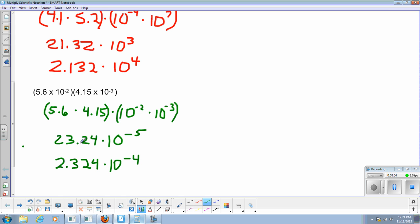Again, I have already moved it left one space. That's one less to do, so left 4 now instead of left 5. So 2.324 times 10 to the negative 4th. Well, that's it. Be sure that you grab the assignment from me and get to work on that. If you have any questions, please feel free to ask.